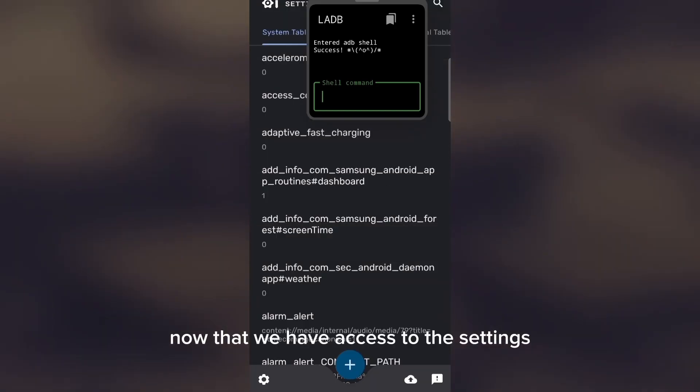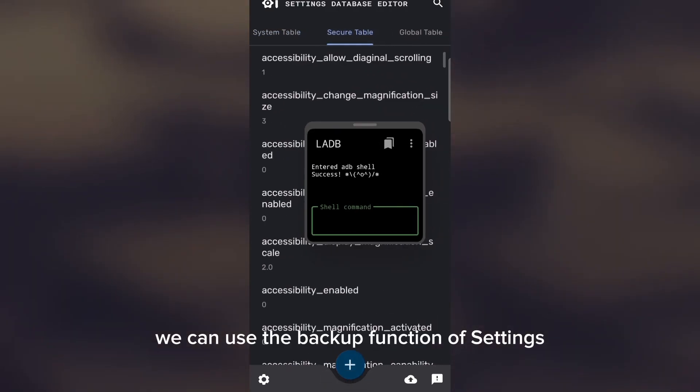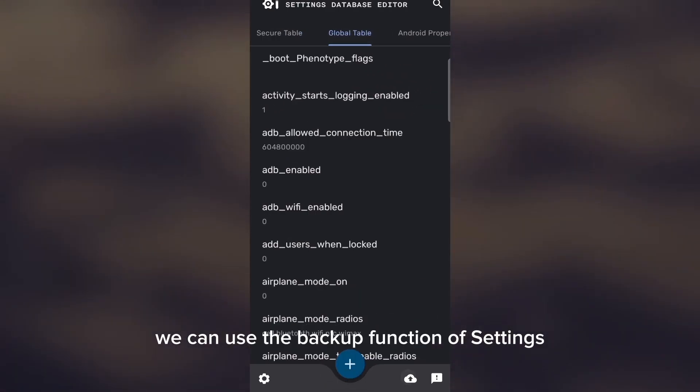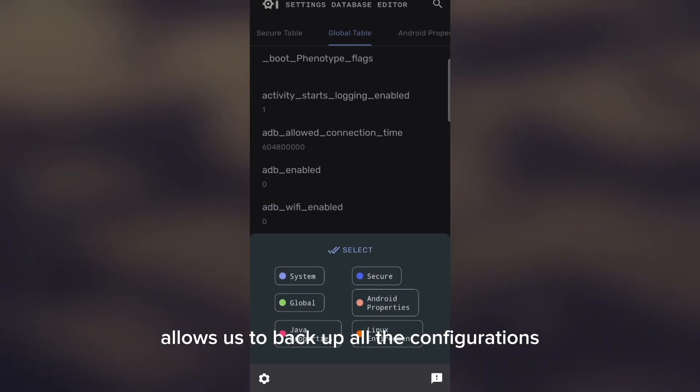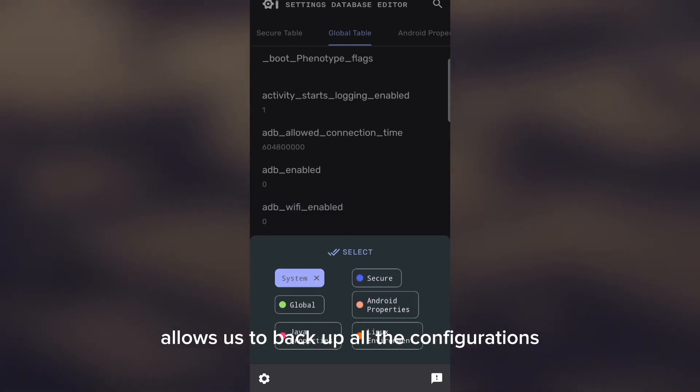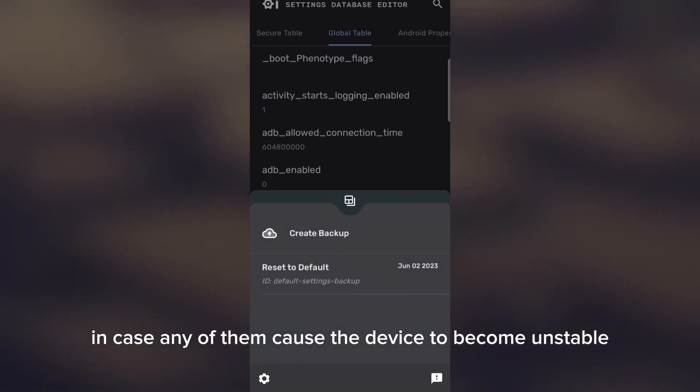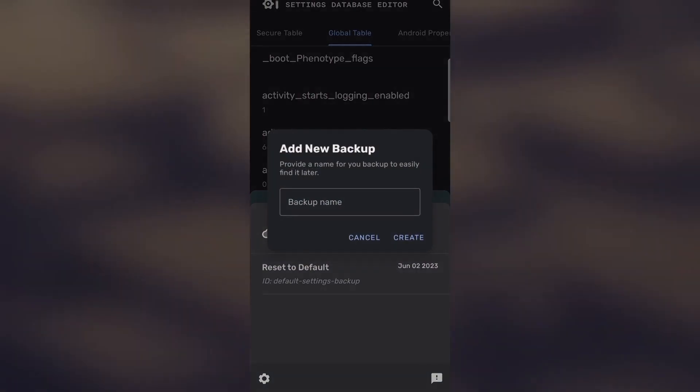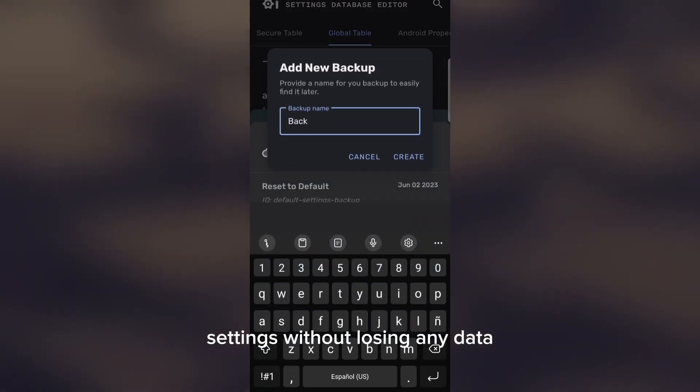Now that we have access to the settings, we can use the backup function of Settings Database Editor. This feature allows us to backup all the configurations in case any of them cause the device to become unstable. This way, we can easily revert back to the normal settings without losing any data.